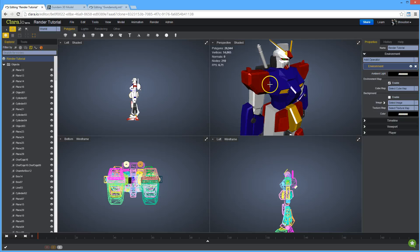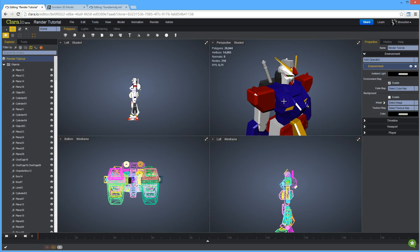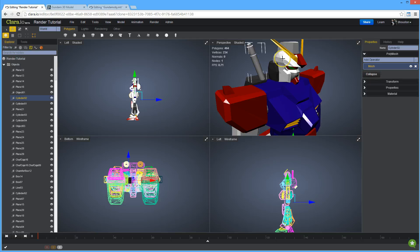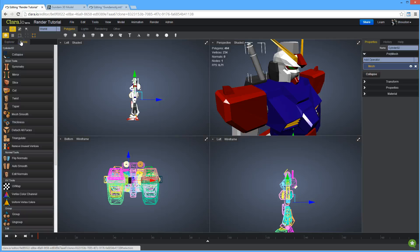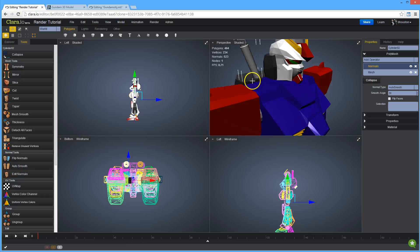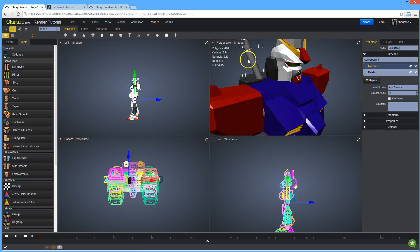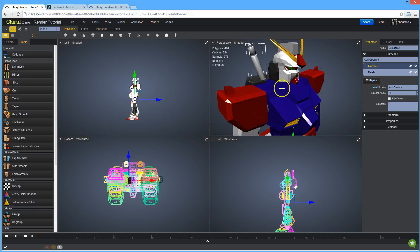So the other thing that I'm finding wrong with this model on import is there's a number of meshes that aren't smooth. Specifically the helmet, some of these should be cylinders for his weapon. So what I'm going to do is I'm going to come over to tools. I'm going to have the object selected. I'm going to find the normal tool here called auto smooth. And if I just click that, you can now see that it's become smooth.